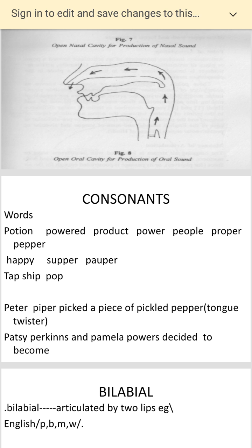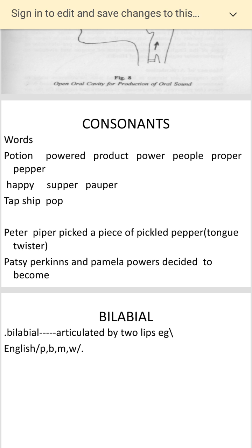There are also words where P comes in the middle: happy, supper, popper. And if you put P at the end, there is tap, ship, pop. I have also included tongue twisters, because you people from slightly different cultural backgrounds — third-generation learners of English — sometimes find it difficult to produce the sounds with your accents, so I am leaving you with some tongue twisters. This lecture is a kind of warm-up.